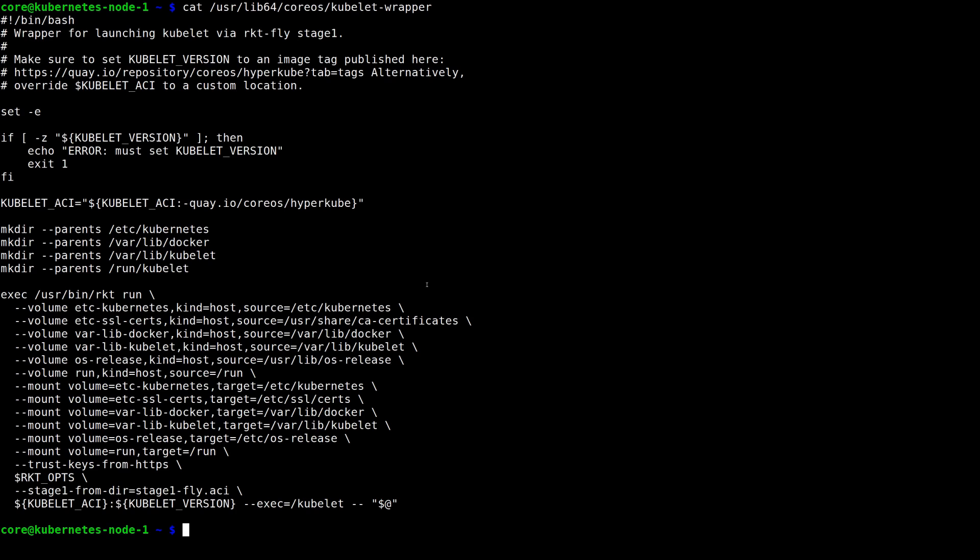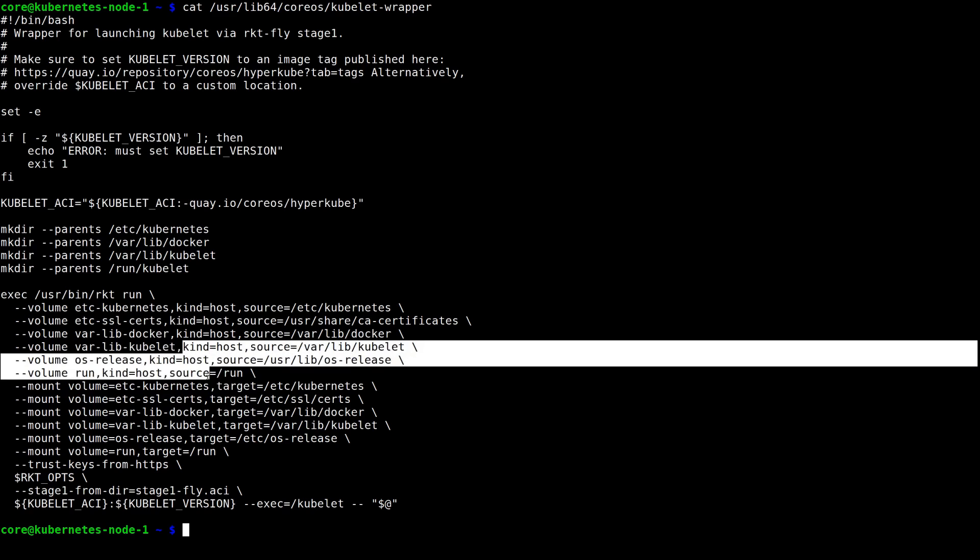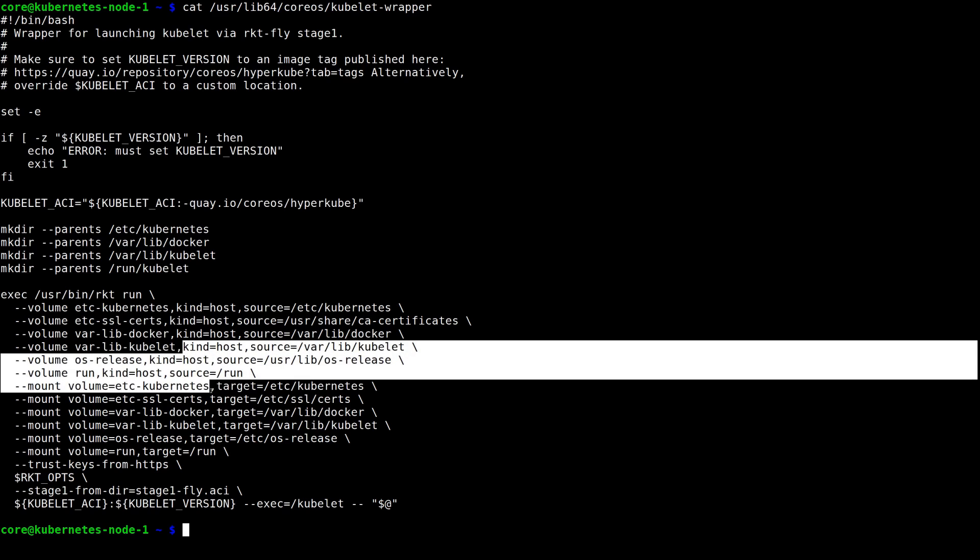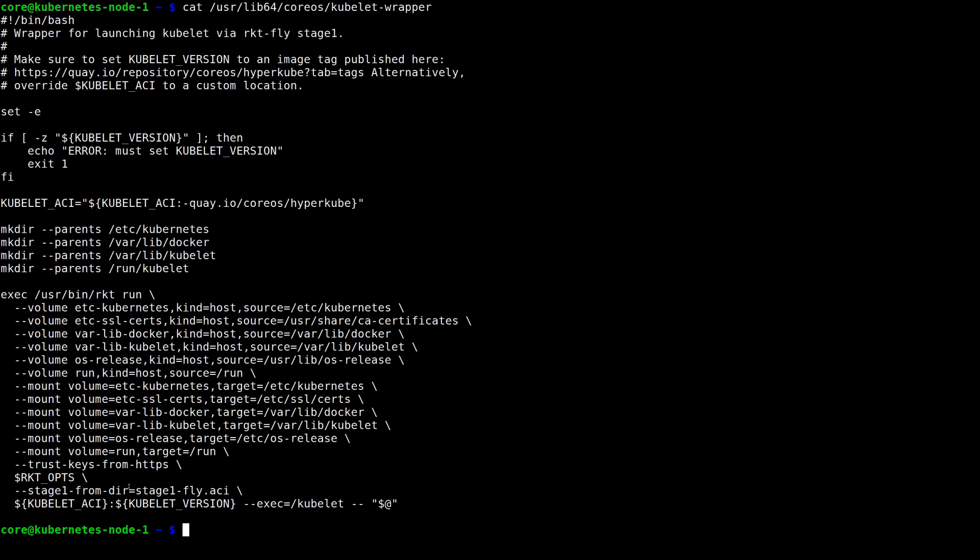The script expects that an environment variable be set that specifies the Kubelet version, then mounts in the pieces from the host that the Kubelet needs to be able to do its job. And finally, it runs the Kubelet using Rocket's Fly Stage 1.